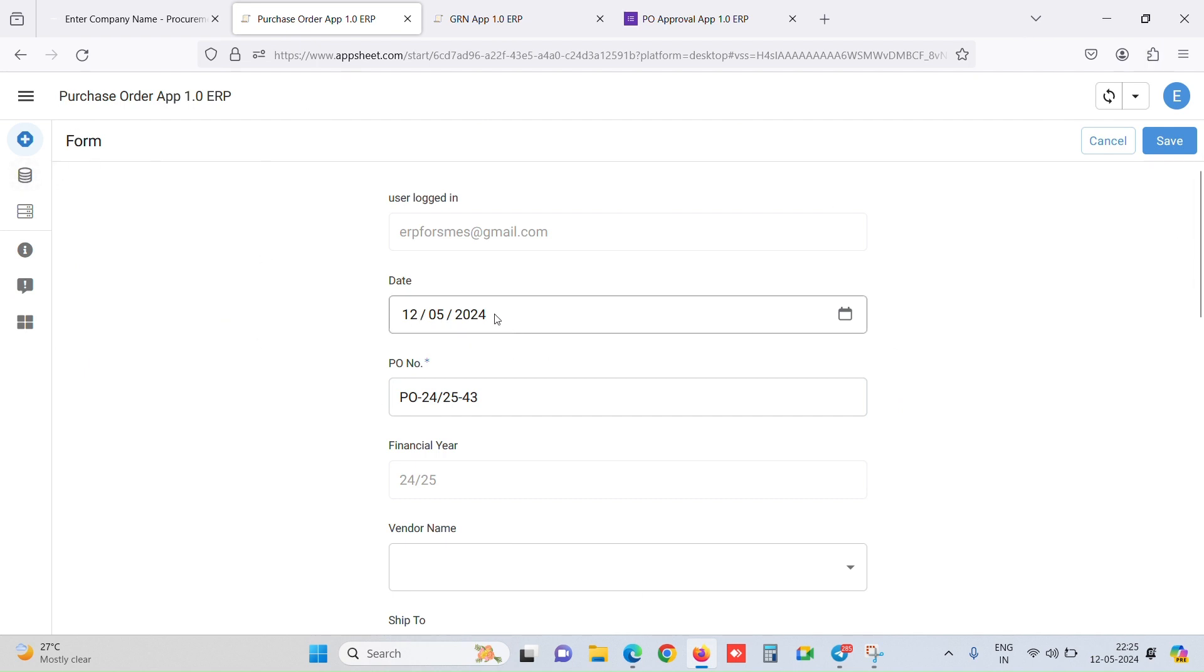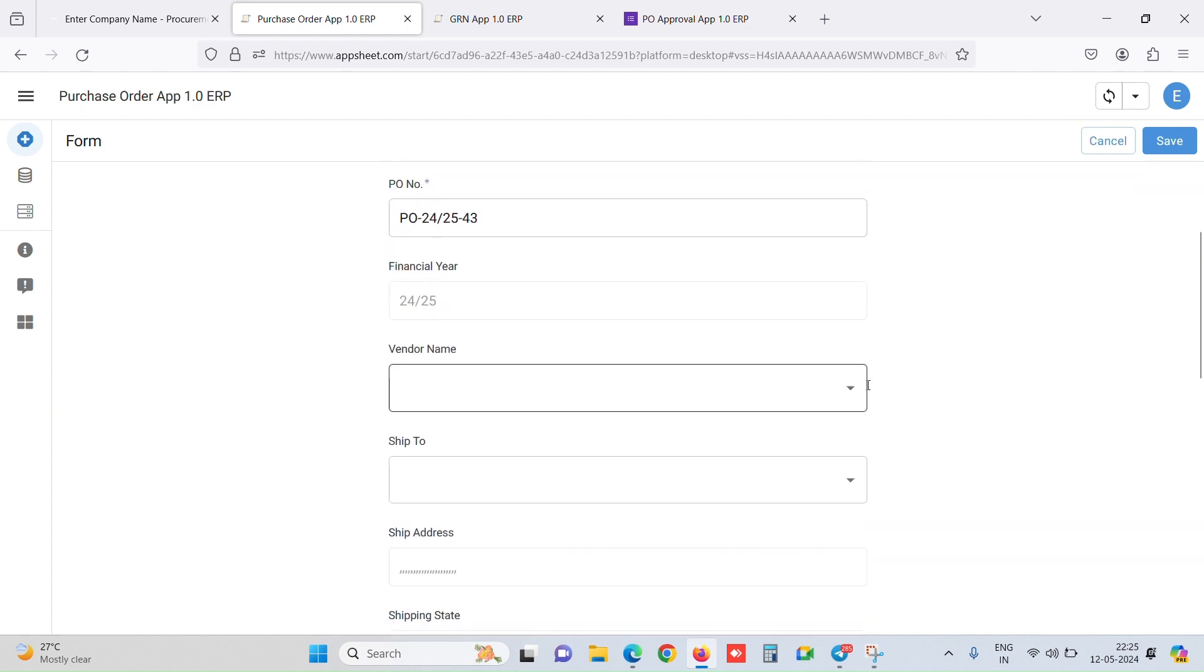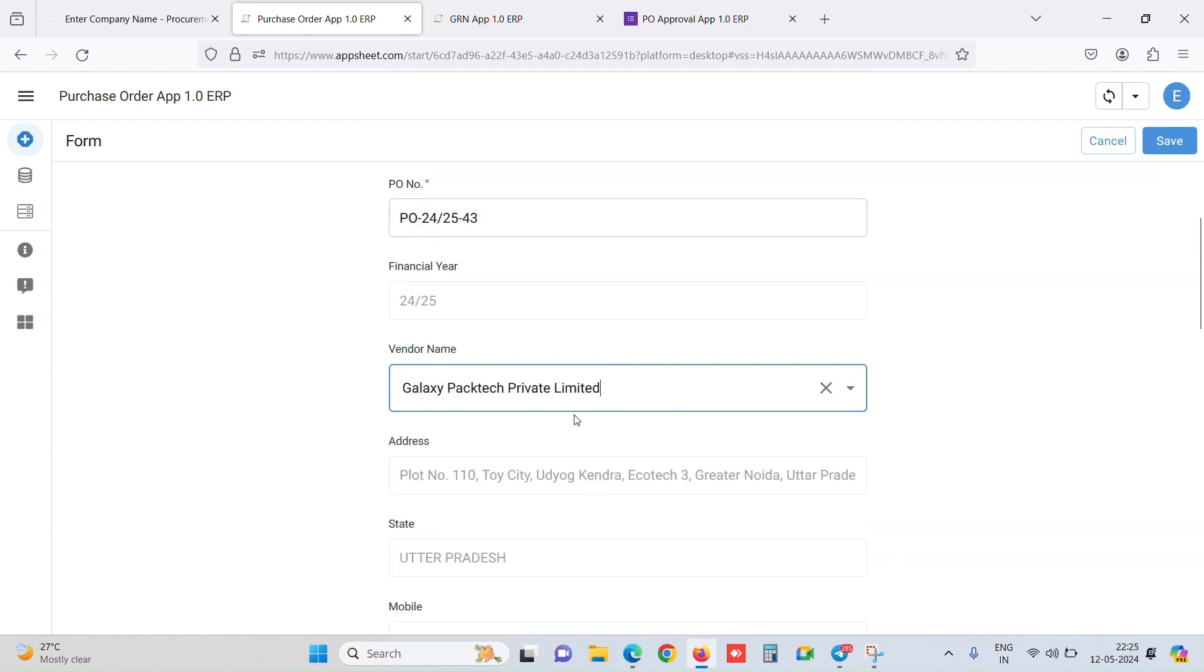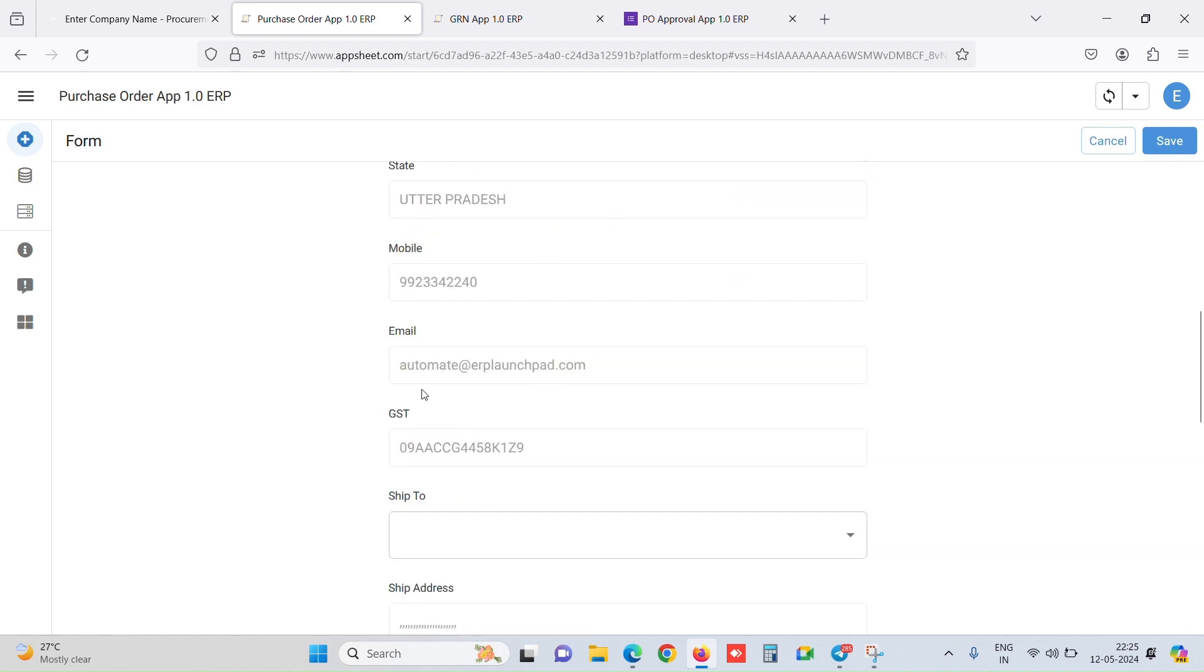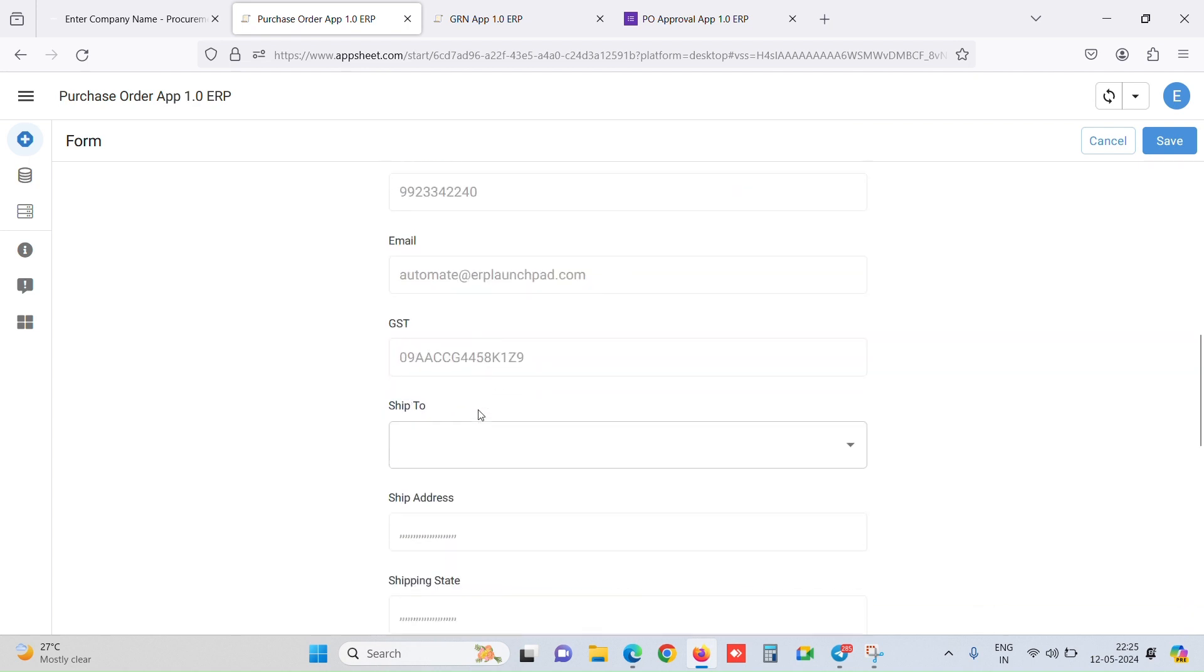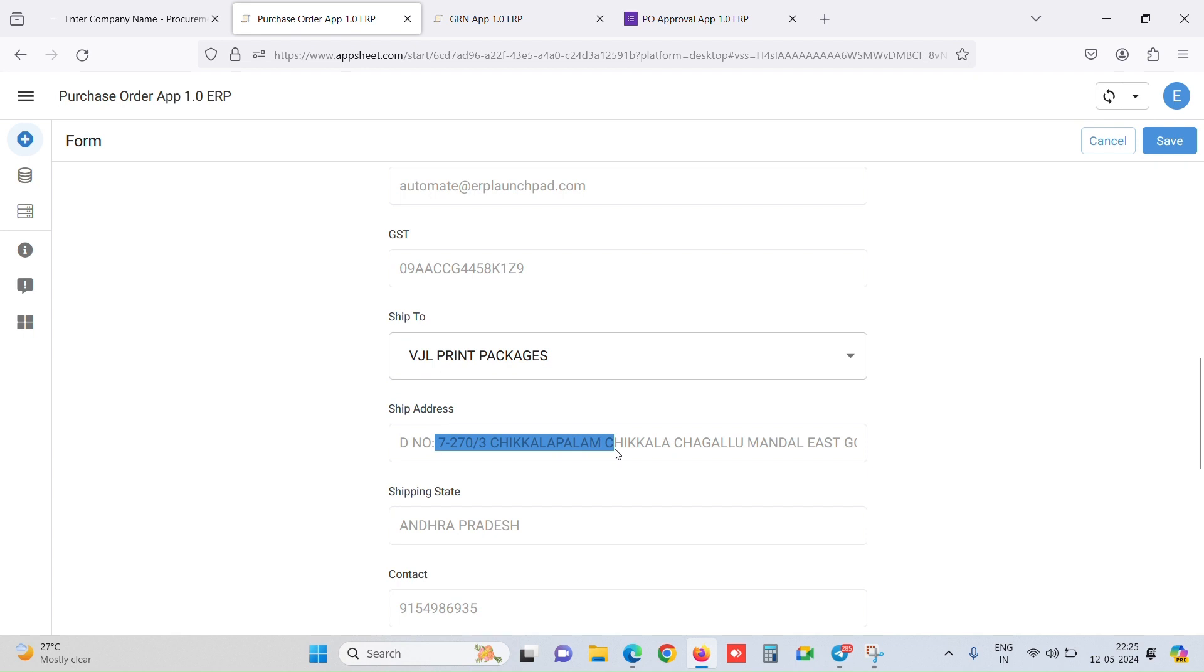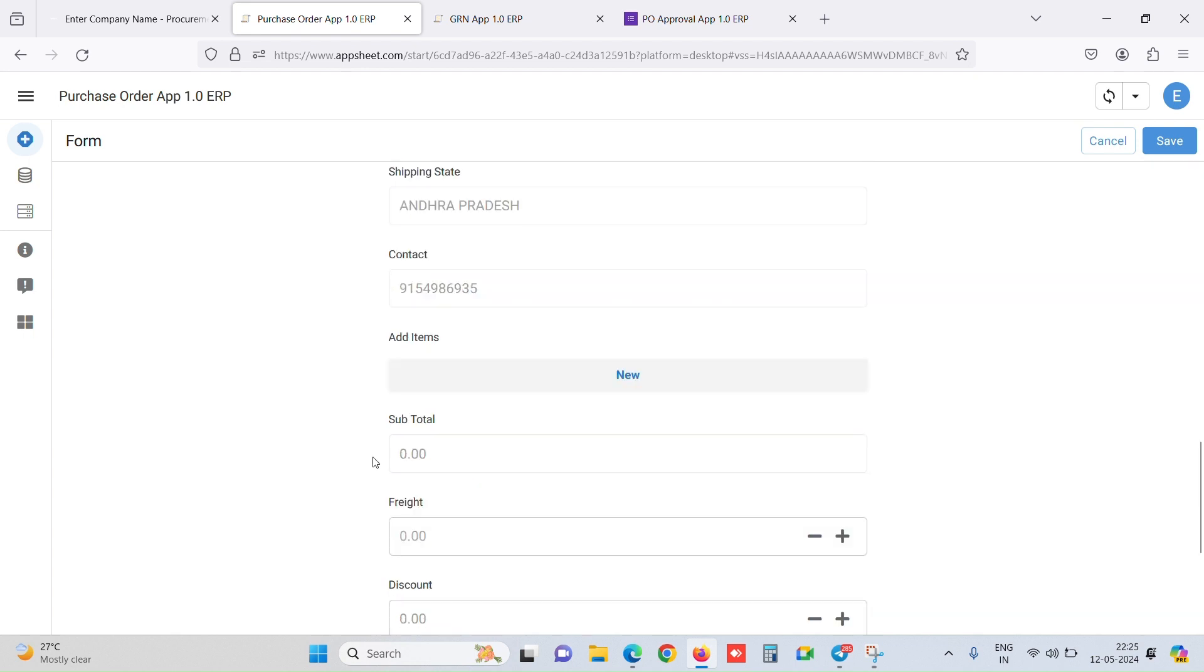So this is the date, the PO number is auto-generated. Then we have our vendor masters in the backend. Whatever vendor we select, we get the address, state, mobile, etc. auto-filled. We can select the shipping address. Other things are auto-filled in a non-editable mode.